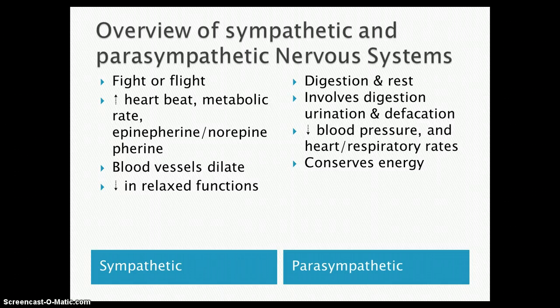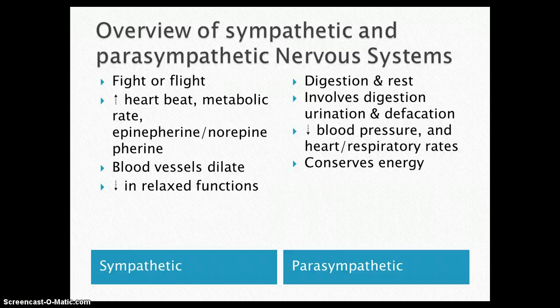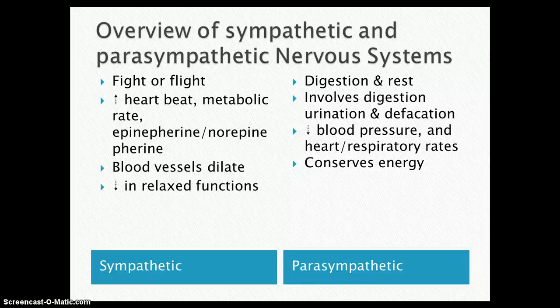The sympathetic nervous system is more of a tense type of nervous system. It tenses you up — fight or flight, gives you a fight or flight response. It increases your heartbeat, your metabolic rate, and epinephrine and norepinephrine, or adrenaline and noradrenaline. And it dilates your blood vessels so blood will flow faster, more blood will flow. And it decreases relaxed or tranquil functions.